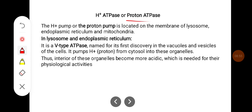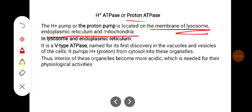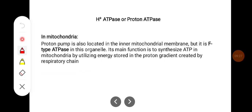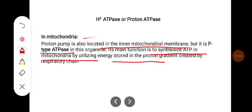The hydrogen ATPase or proton pump is located in the membrane of lysosomes, endoplasmic reticulum, and mitochondria. In lysosomes and endoplasmic reticulum it is a V-type ATPase, named for its first discovery in vacuoles and vesicles of cells. It pumps protons from the cytosol into the organelles, making their interior more acidic for physiological activities. In mitochondria, the proton pump is located in the inner mitochondrial membrane and is an F-type ATPase, whose main function is to synthesize ATP by utilizing energy stored in the proton gradient created by the respiratory chain.